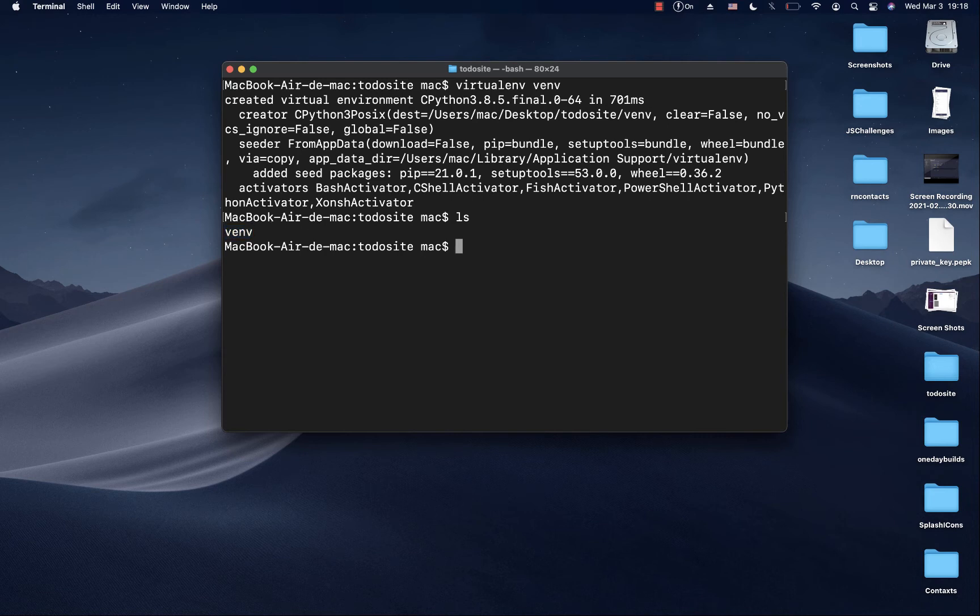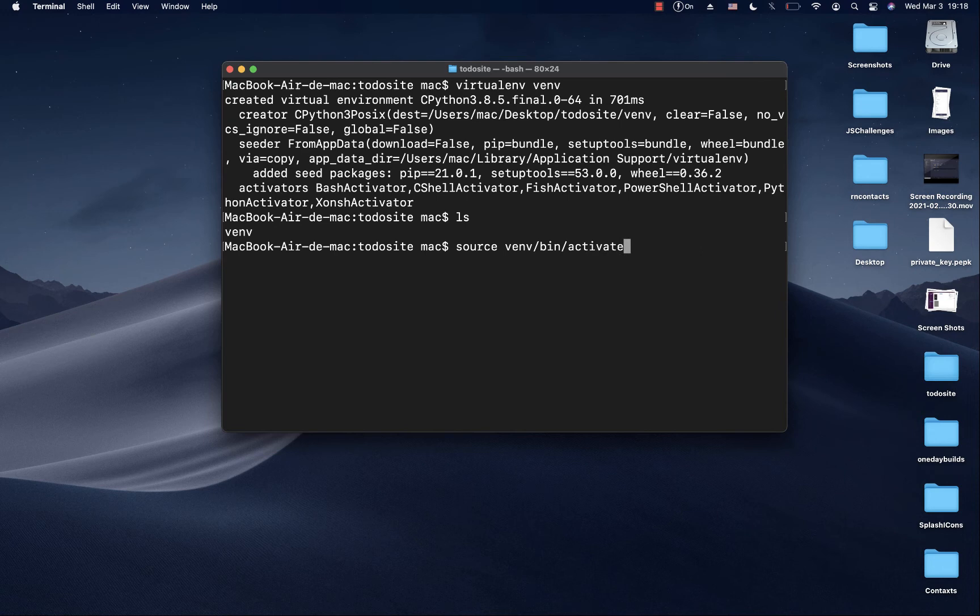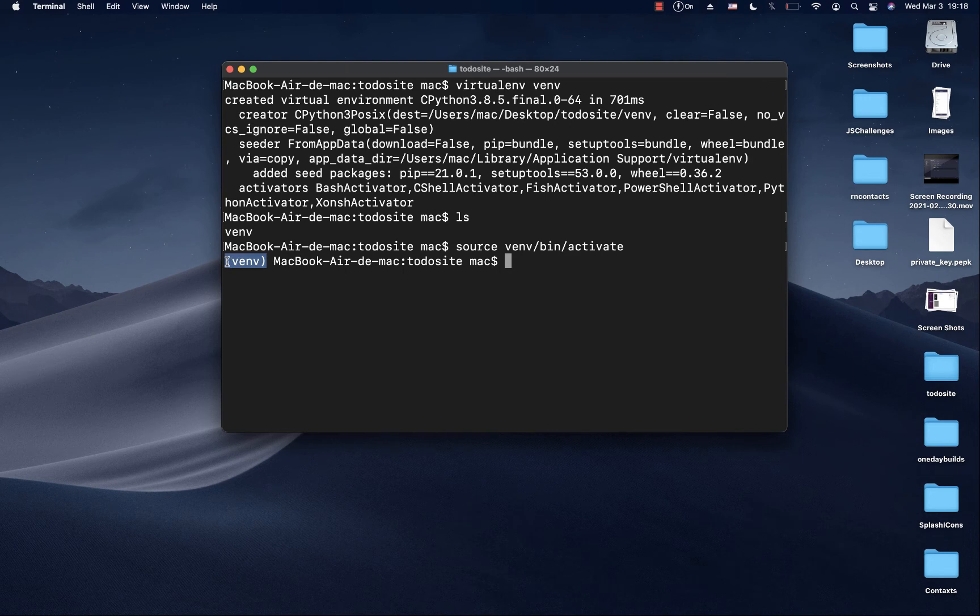Whenever we create a virtual environment, we need to activate it. To activate this one, we can do source the name of our virtual environment, then we can go into bin, and then we want to source in activate. When we run that, you see that our current environment changed and the current environment is venv.